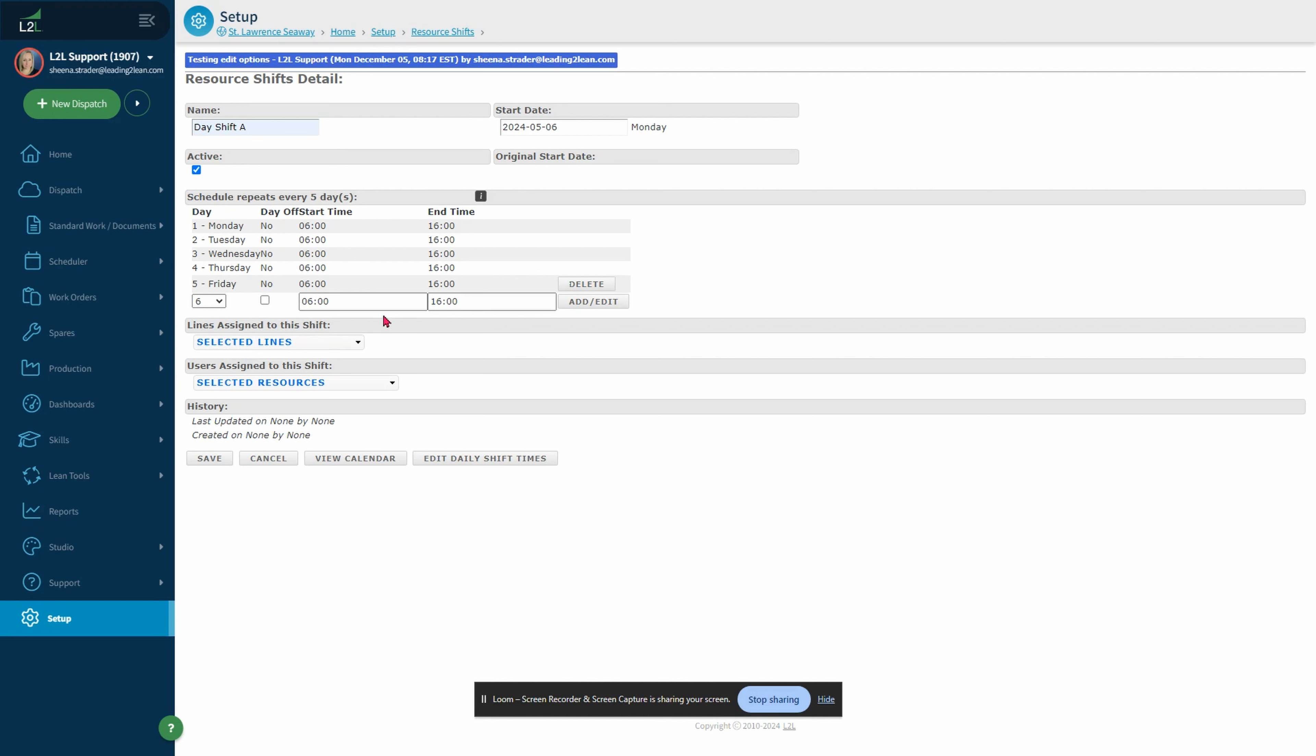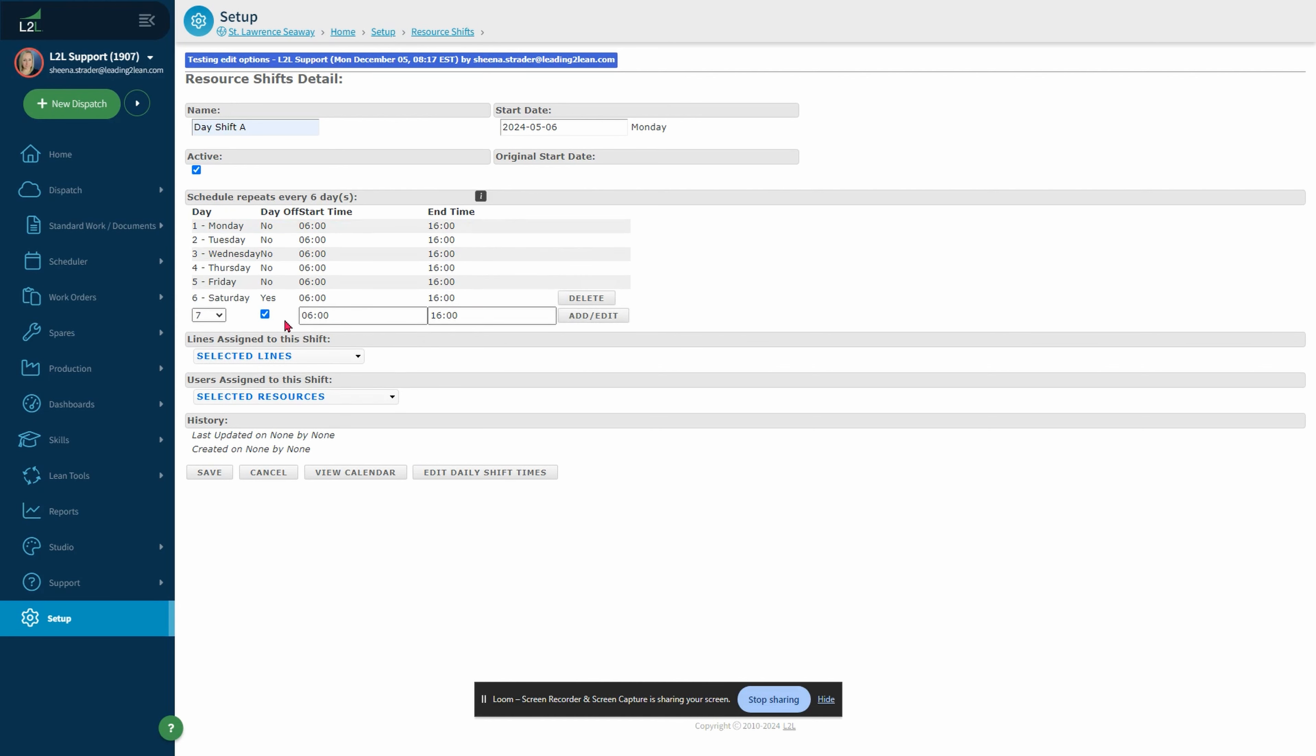For days off, be sure to select the day off checkbox. Once you have finished your pattern, the shift setup is complete. The pattern will now cycle to the end of the day and repeat. Note, if you have a shift that rotates every two weeks, you will enter 14 days here. Every month would be 30 days.